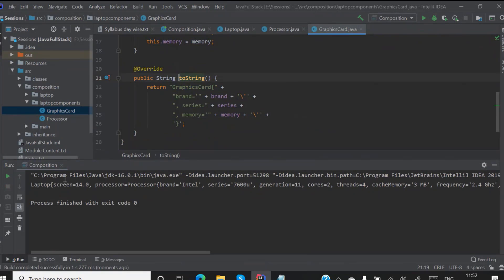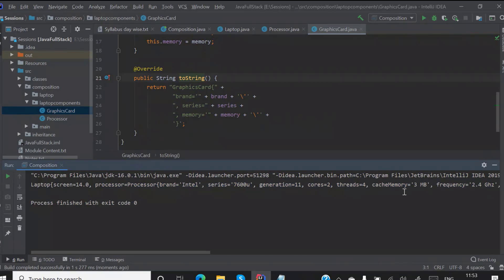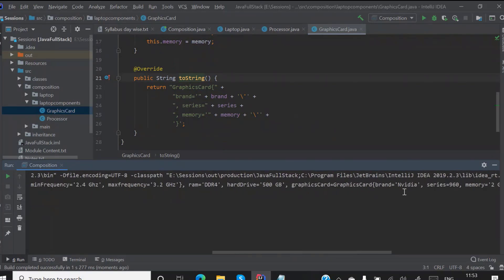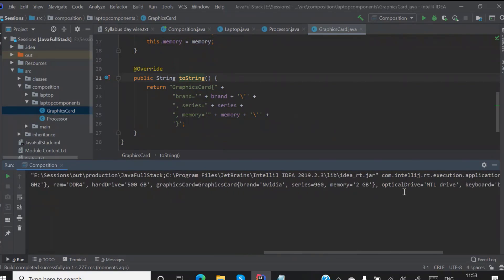Now check it out — my laptop is returning all laptop details, my processor is giving me all its processor values, and my graphics card is giving me all its graphics card values. Understand this — this is composition in action.